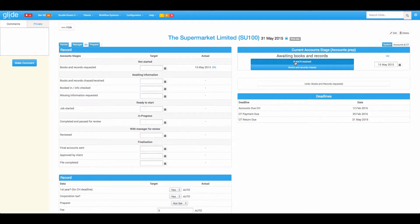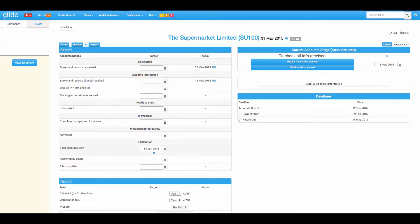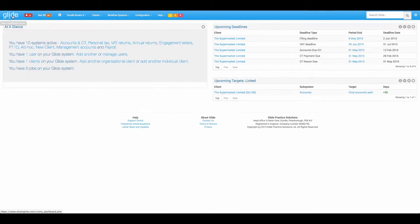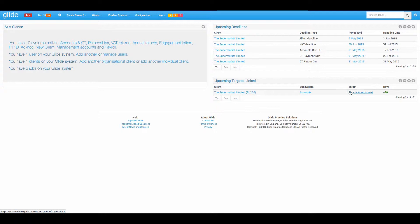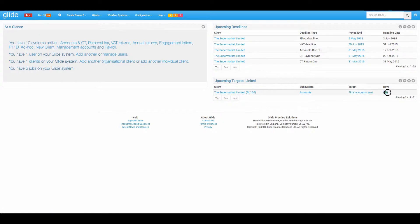Books and records received has been recorded on the 15th of May and I've got an automatic target to get the accounts out in 30 days time. So coming back to here we'll see how the targets work. So now we're very much not worried about deadlines, we're concerned more with service level. So again we have the client name, we have the relevant system we're talking about which stage the target is on and the fact that we've got 30 days to go.